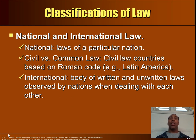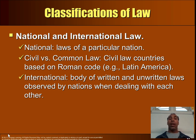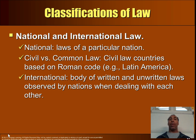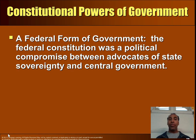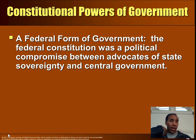National and international law: national law applies to a particular nation. Civil law countries are based on Roman code — such as in Latin America. International law is a body of written and unwritten laws observed by nations when dealing with each other, governing things like trade, imports, and exports, though not every nation always follows them.